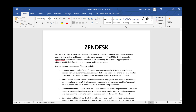Zendesk is a customer service and support platform that provides businesses with tools to manage customer interactions and support requests. It was founded in 2007, and the goal of Zendesk is to simplify the customer support process by offering a unified platform for communications and issue resolution.